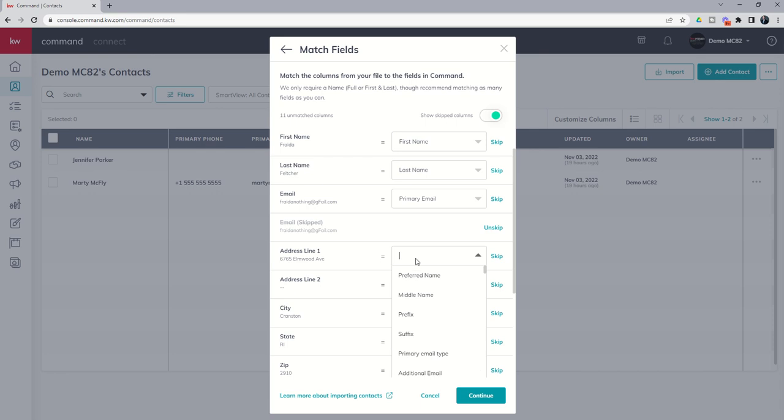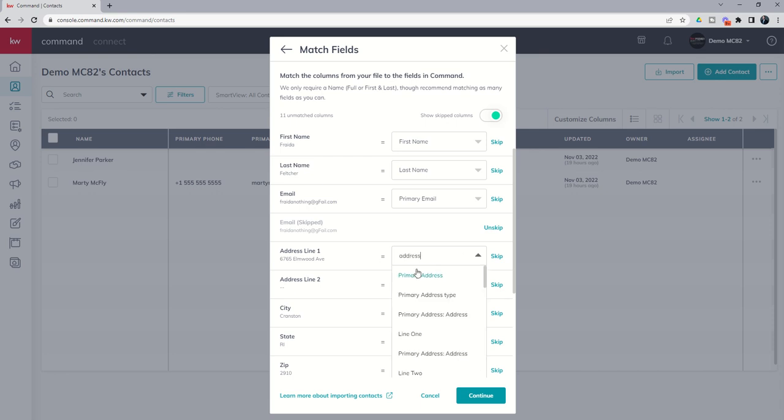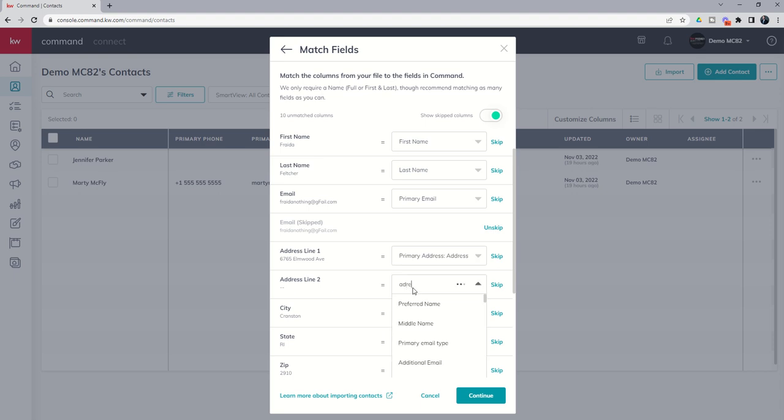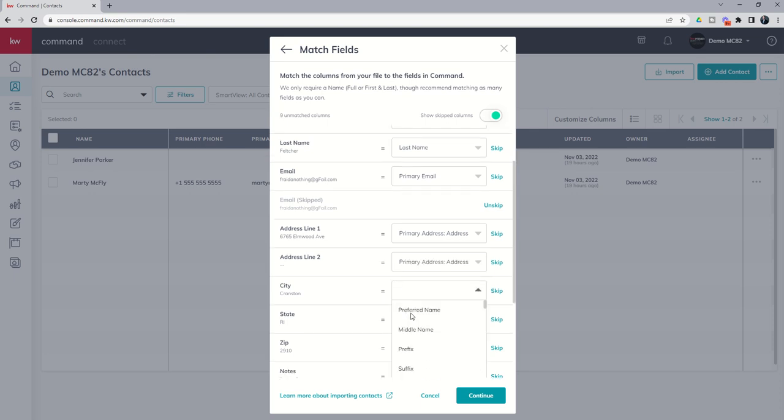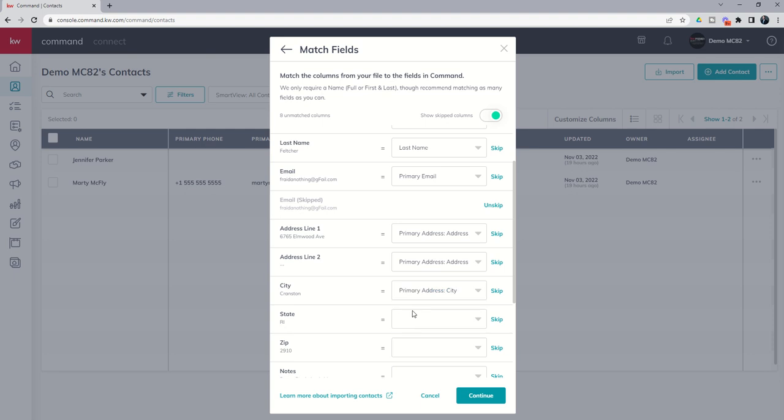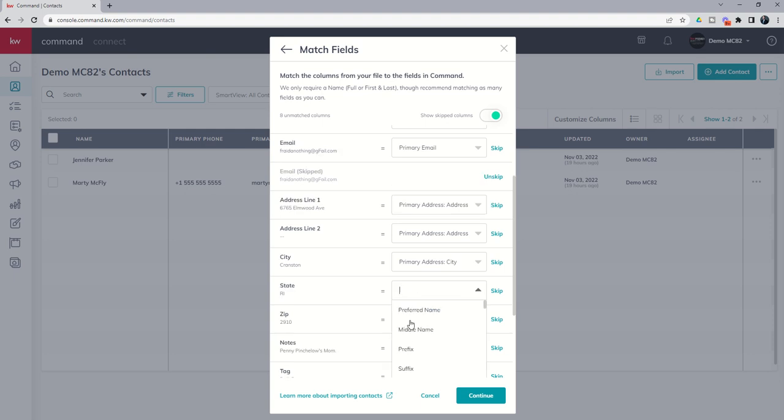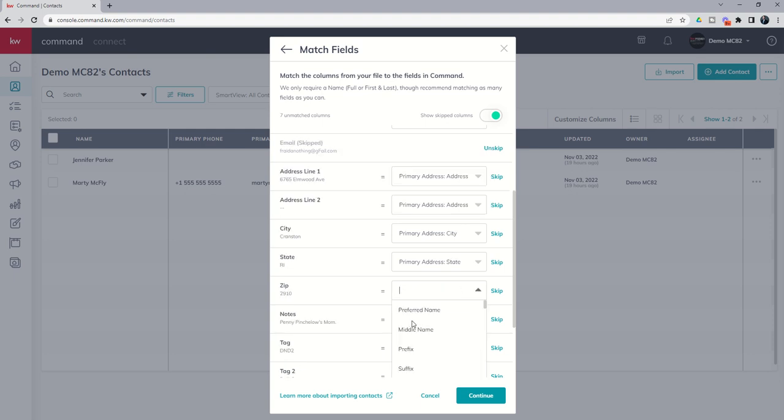Next, we've got address. So we're going to do address line one. And we're going to go in and find a primary address, address line one. We'll choose that. Then we've got line two. So we're going to look for primary address line two. You can see we've got that. Then we just keep going through this process. So primary address city gets mapped. State primary address gets mapped. Zip code gets mapped.